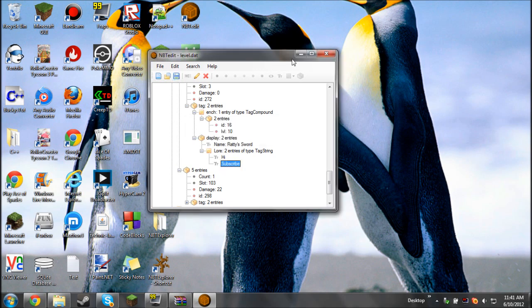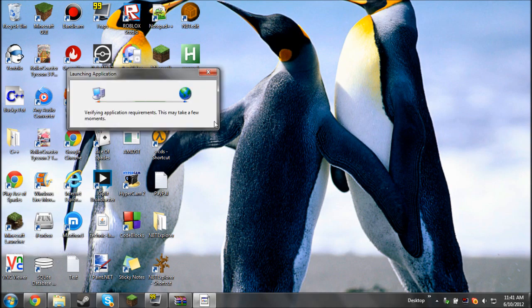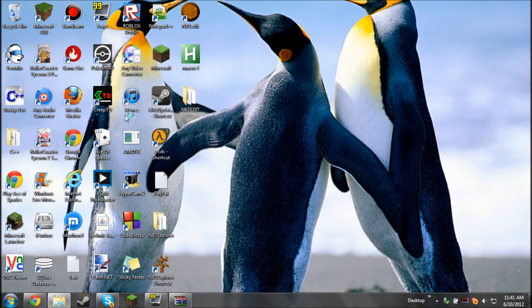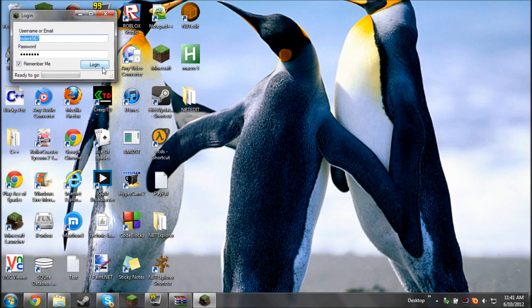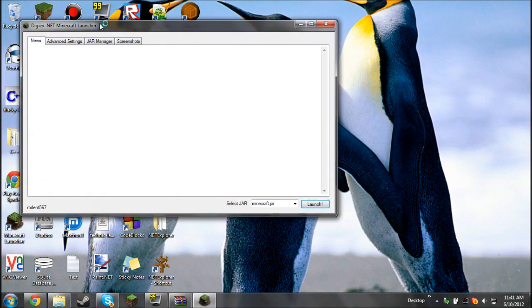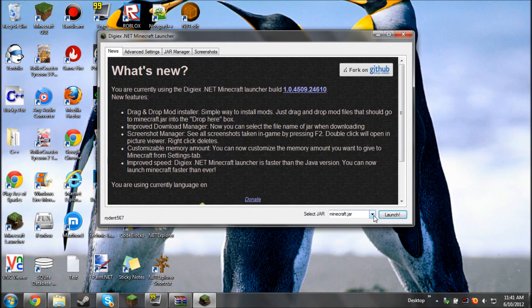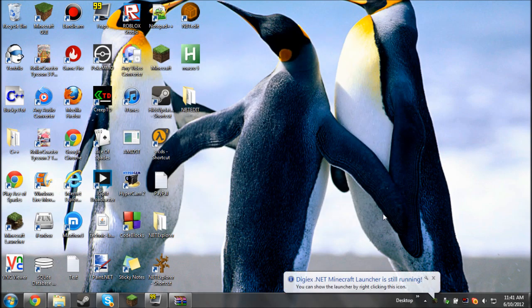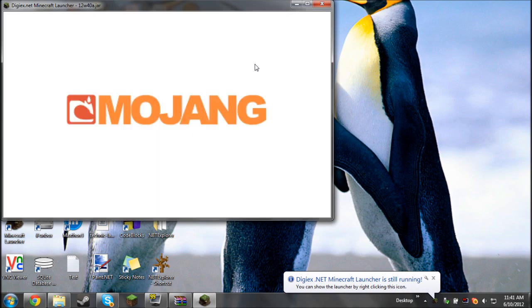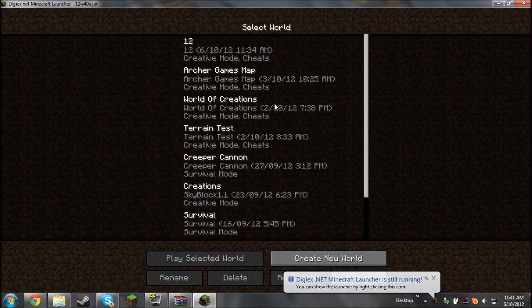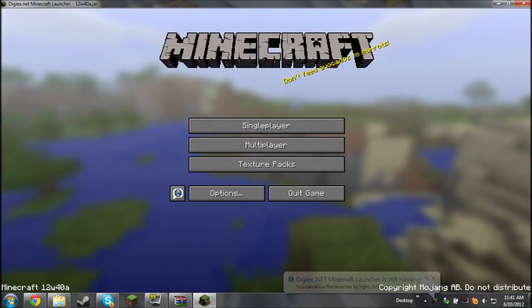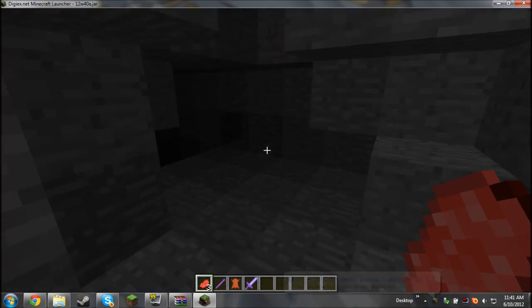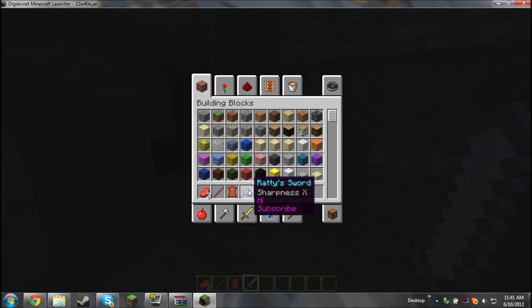Okay, now click save and we can close out of that because we won't need it anymore. And I'm going to start up the latest snapshot for me. So I'm going to log in and then just going to get the latest snapshot and go. Now I'm going to go into my world and suddenly my sword is called Ratty's Sword, and it's Sharpness 10 and says hi subscribe.